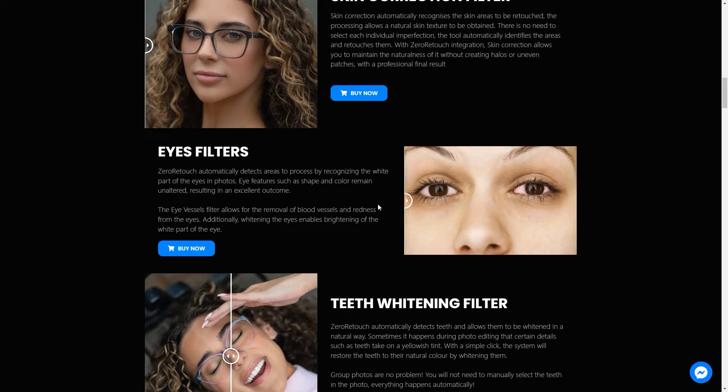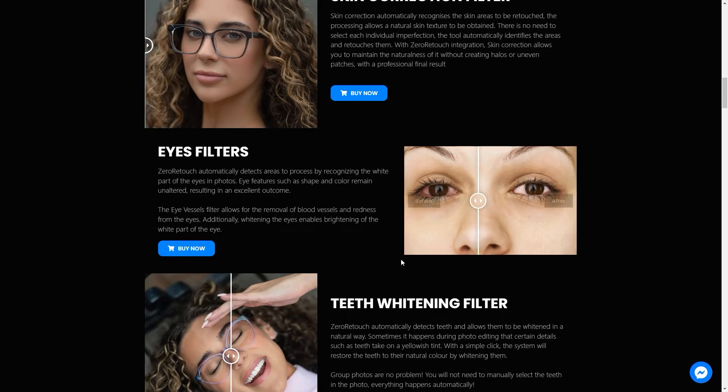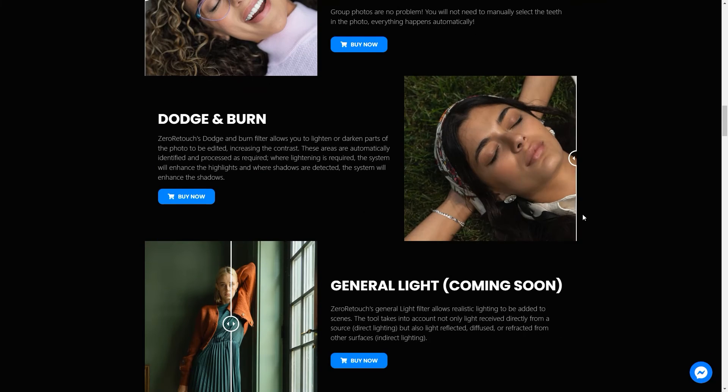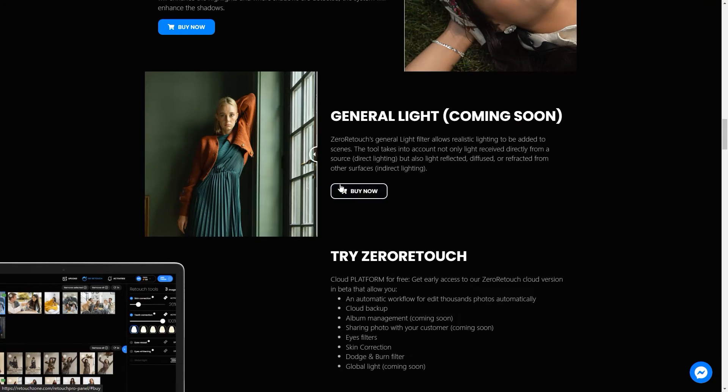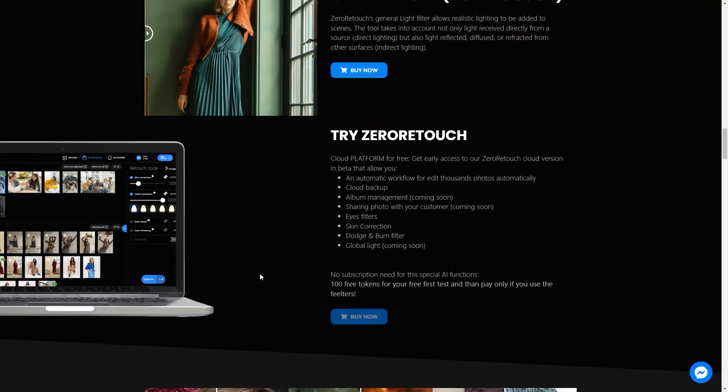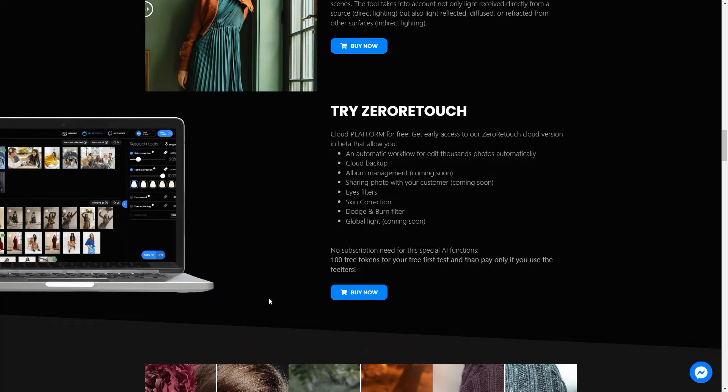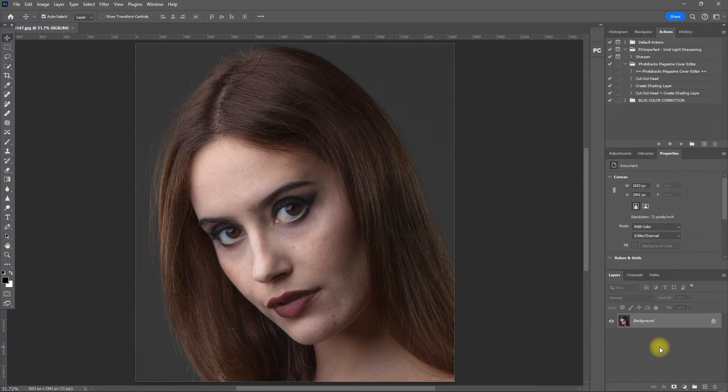In this video, I will show you how the new panel works, and spoiler alert, it is all but good. Okay, so let's start with this photo.